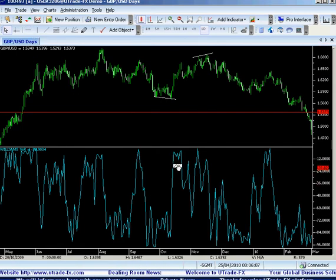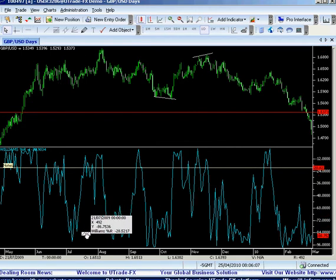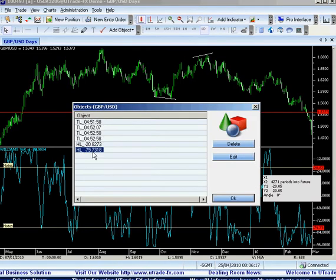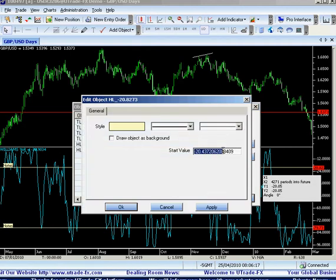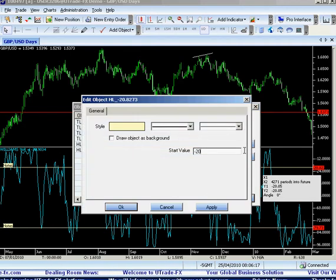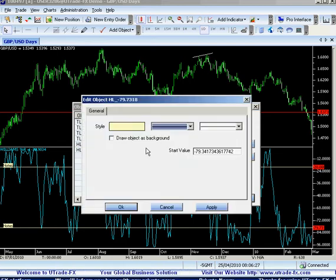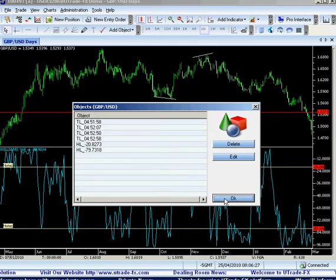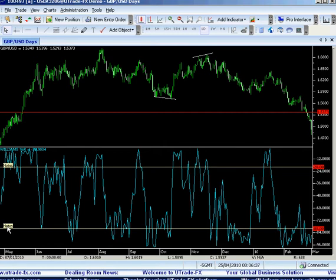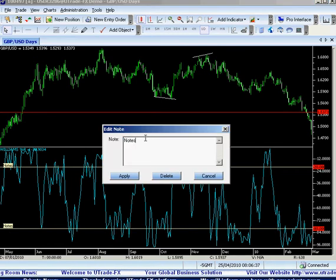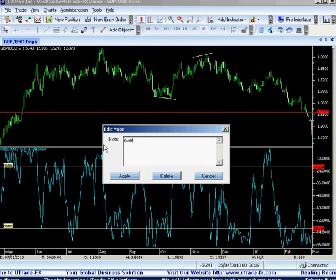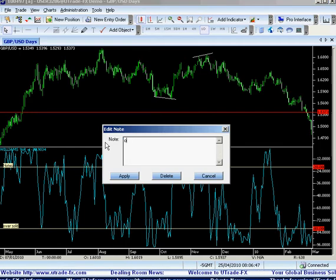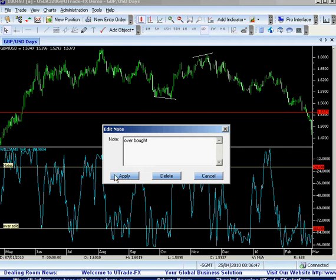Usually they use the minus 20 and minus 80 levels. The minus 20 indicates an overbought level and minus 80 is an oversold level. Just double-click on it and you can see there's a minus 20 — double-click on it and press minus 20, then press apply. And here, press minus 80 and apply. The nice thing about VertexFX is that you can place nodes on the lines. We press a node, label it 'oversold' and apply. And press a node over here, label it 'overbought' and apply.